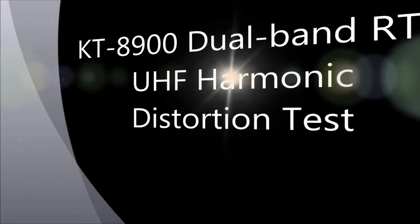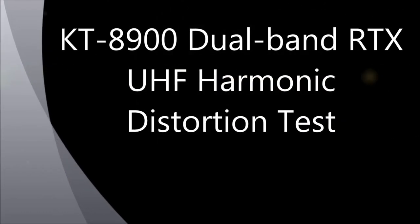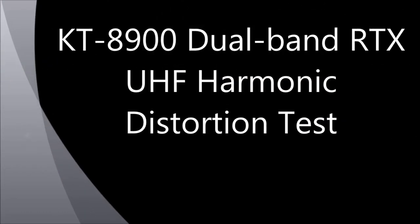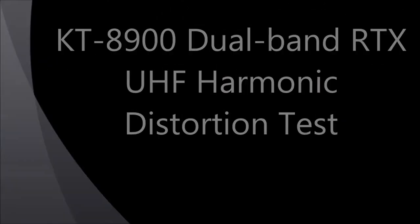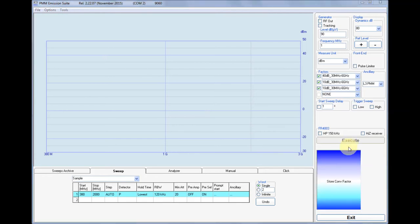This is a test of the harmonic distortion for my KT8900 dual-band mobile transceiver. It's a quite cheap radio produced in China, very diffused among ham radio enthusiasts all around the world.